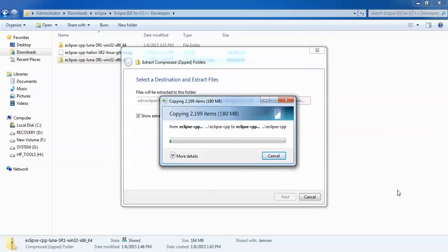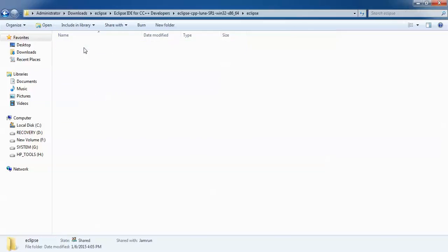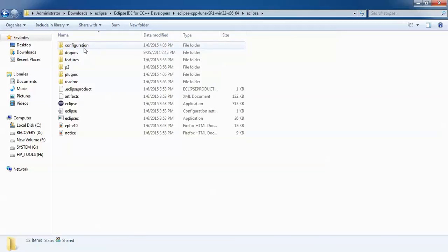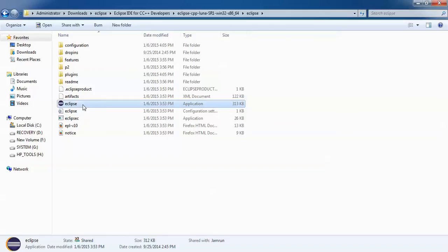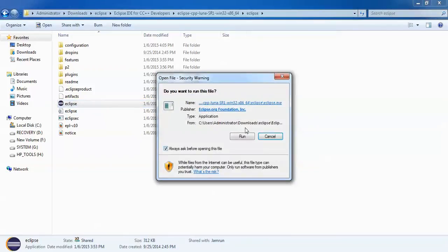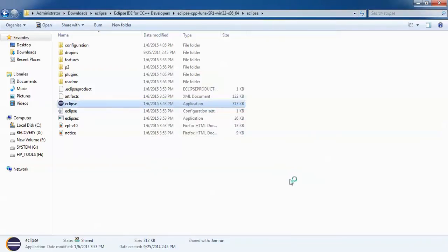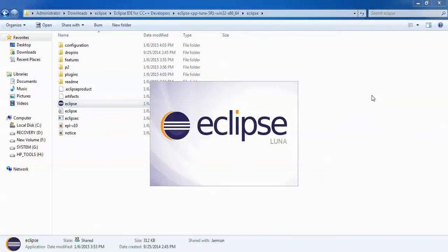After extracting, it has created one folder with the name Eclipse. Just double click on Eclipse and you can find the icon for Eclipse. Just double click on this Eclipse and click on run. Starting Eclipse Luna.